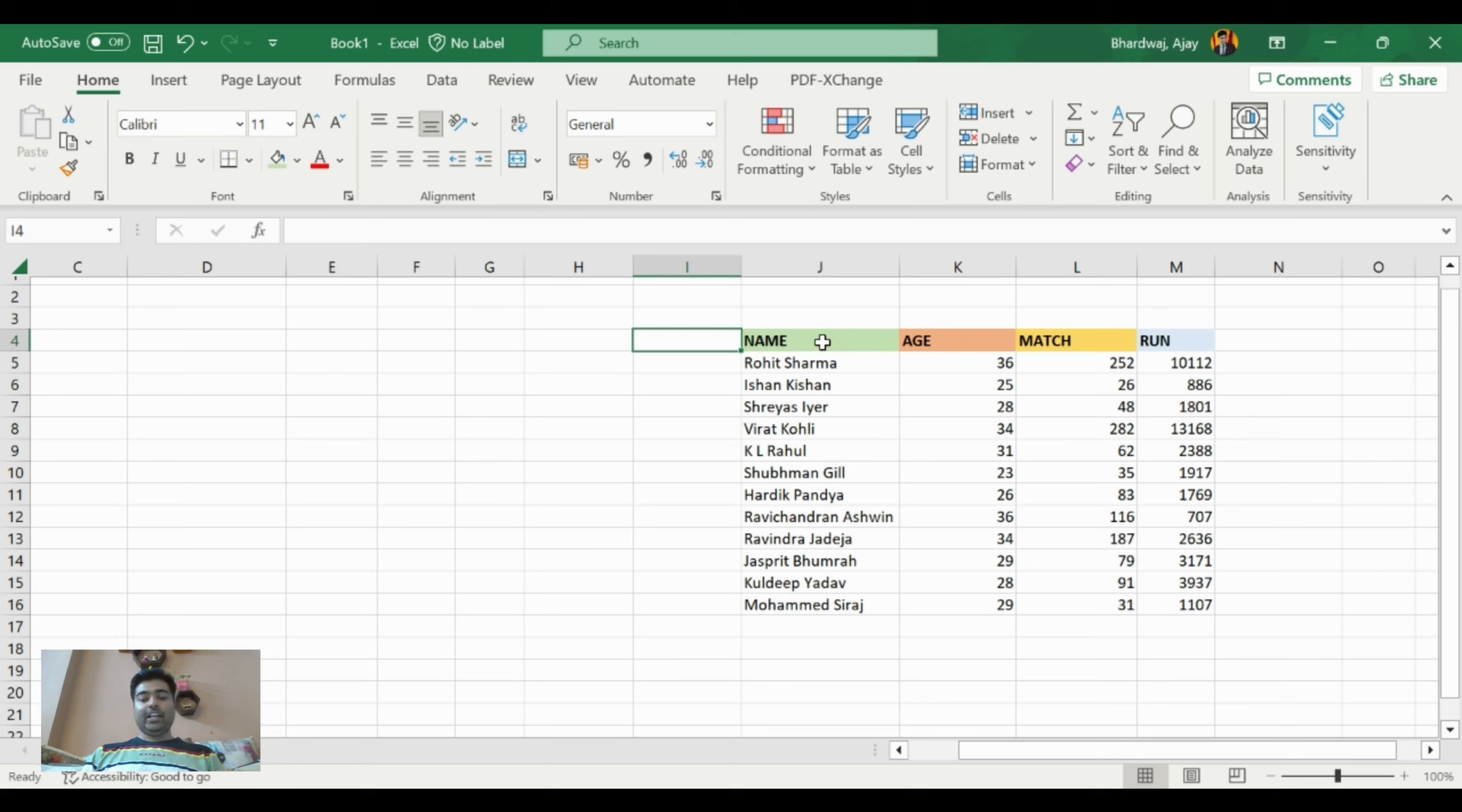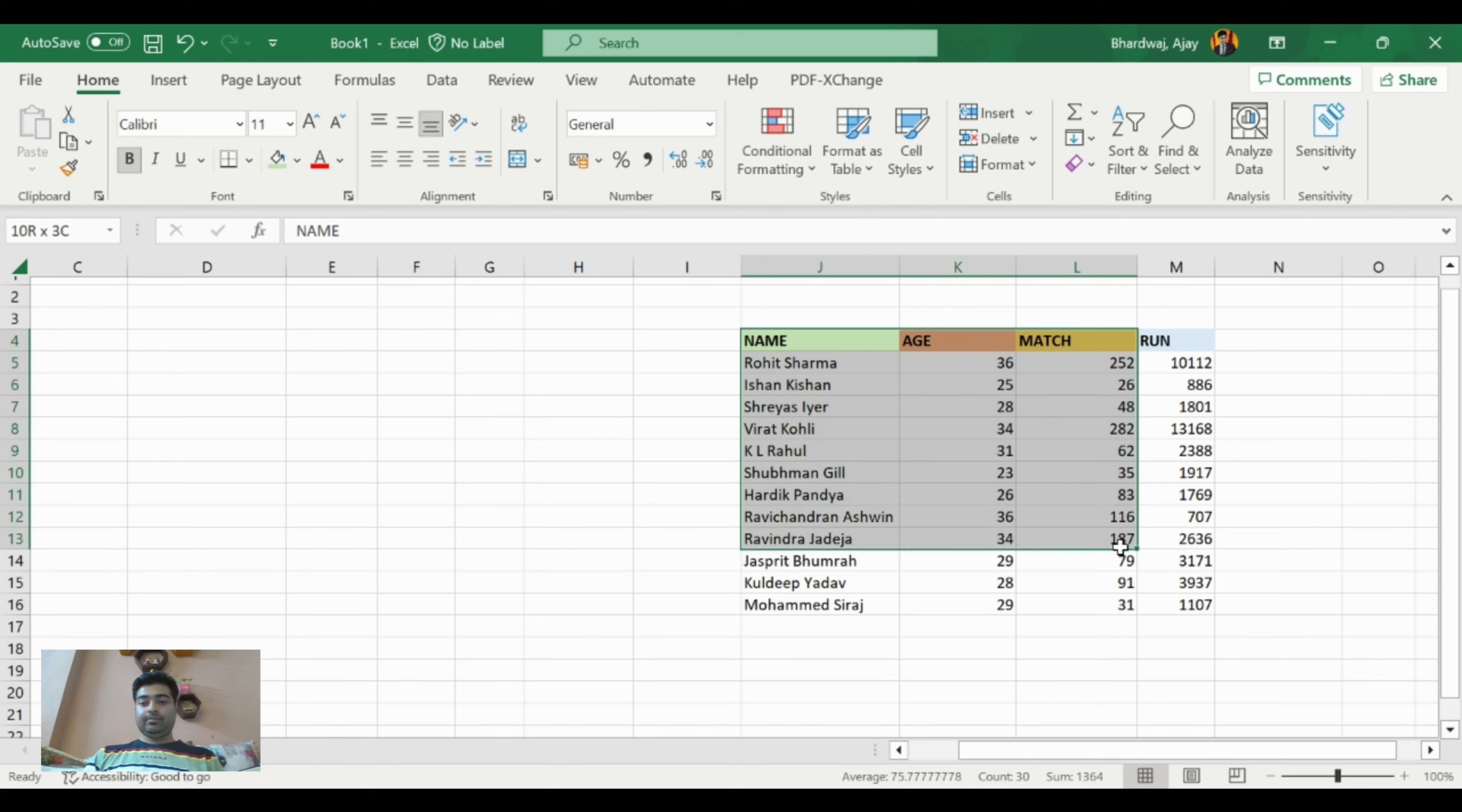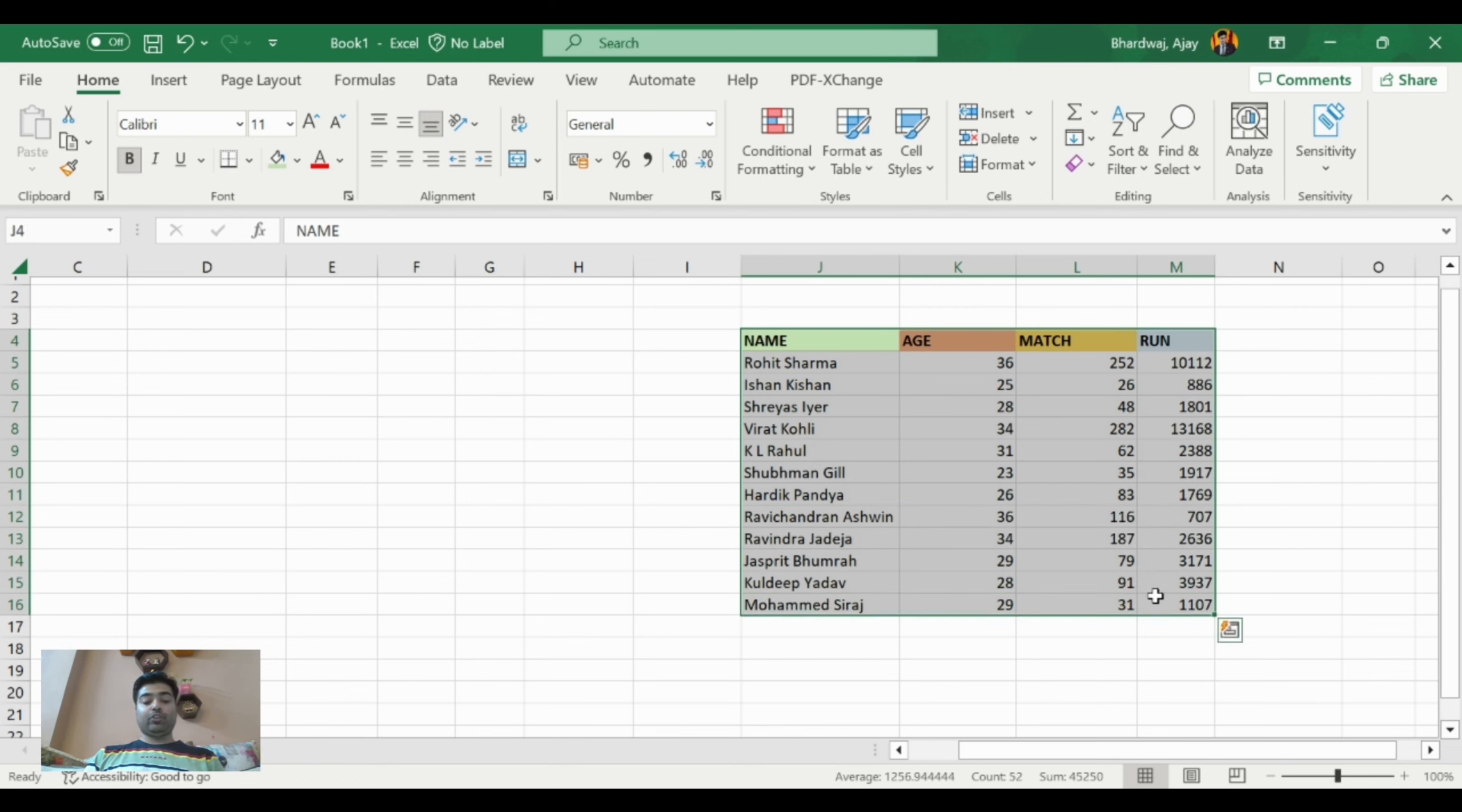I have created four columns here. We need to select the whole data, then copy the data by pressing Ctrl plus C.